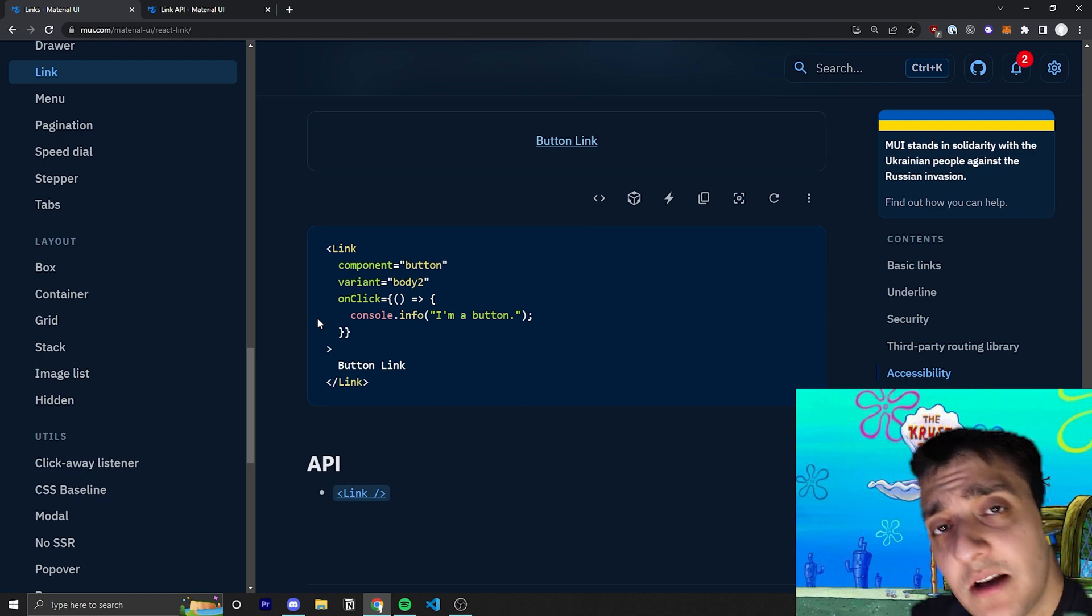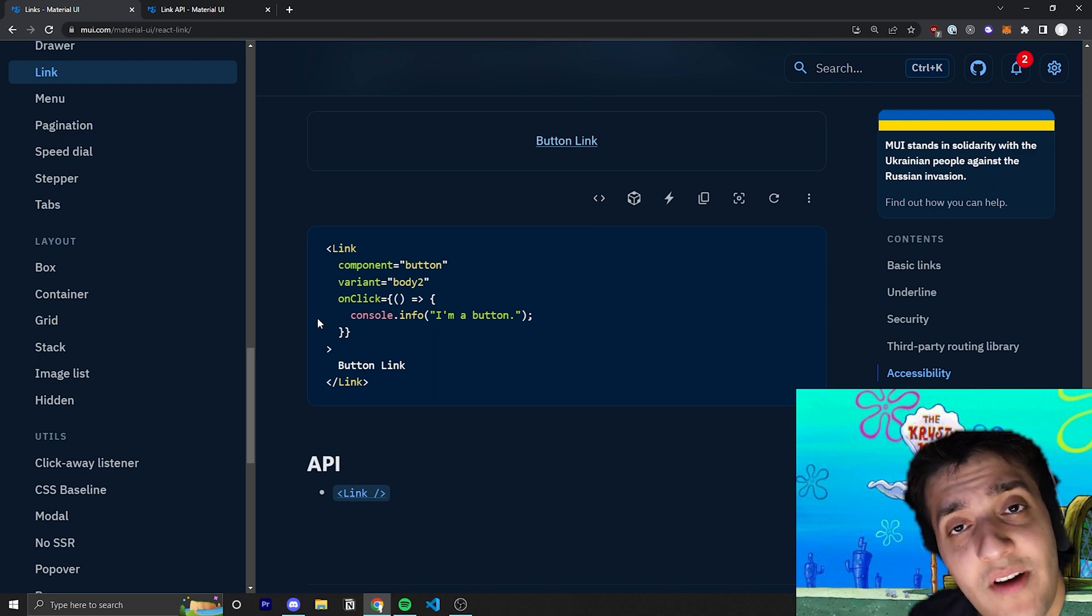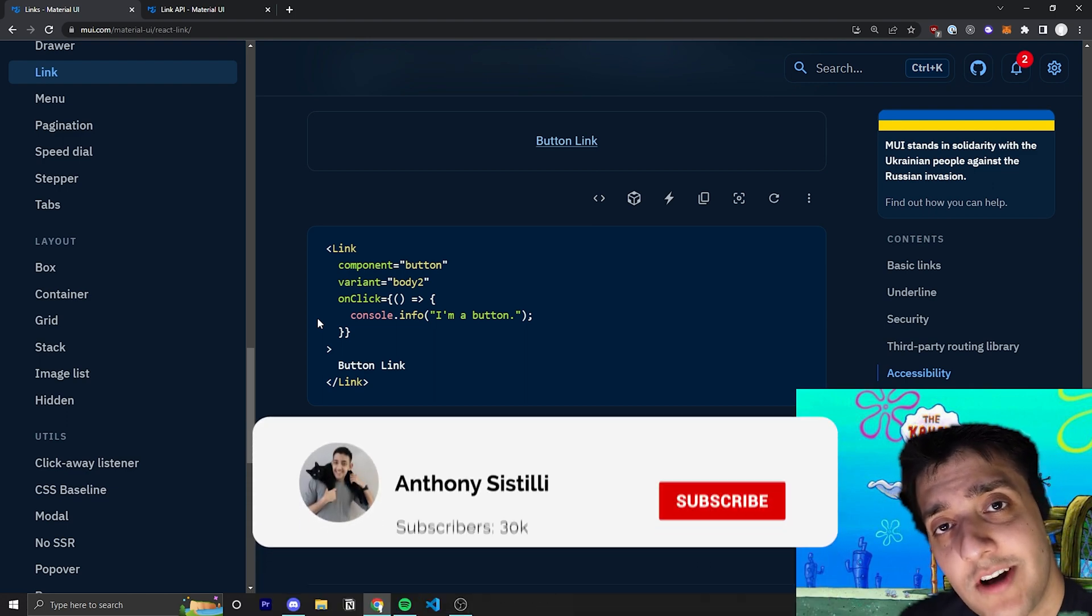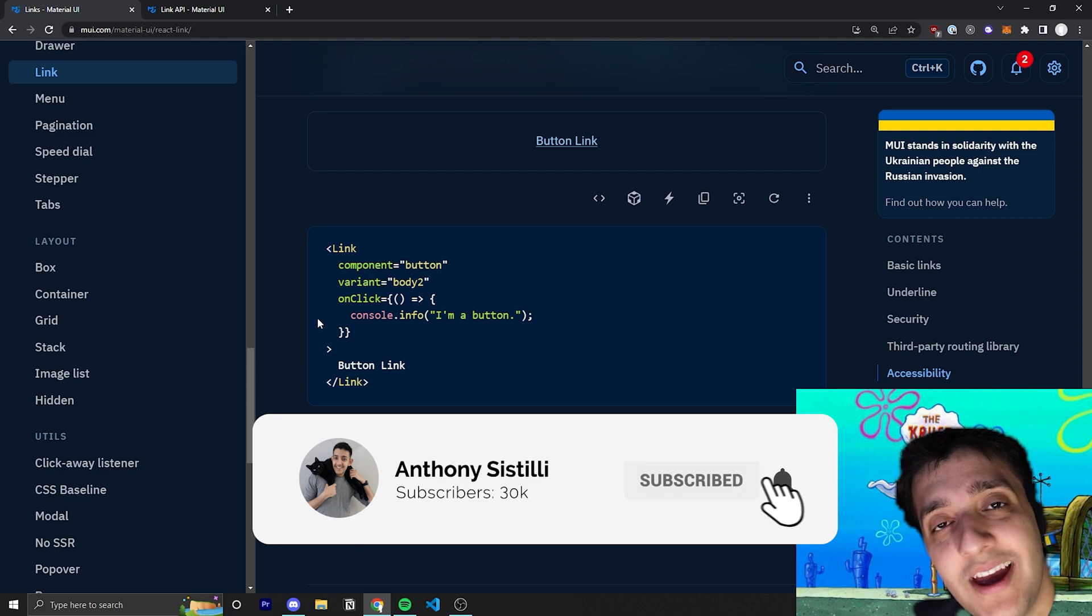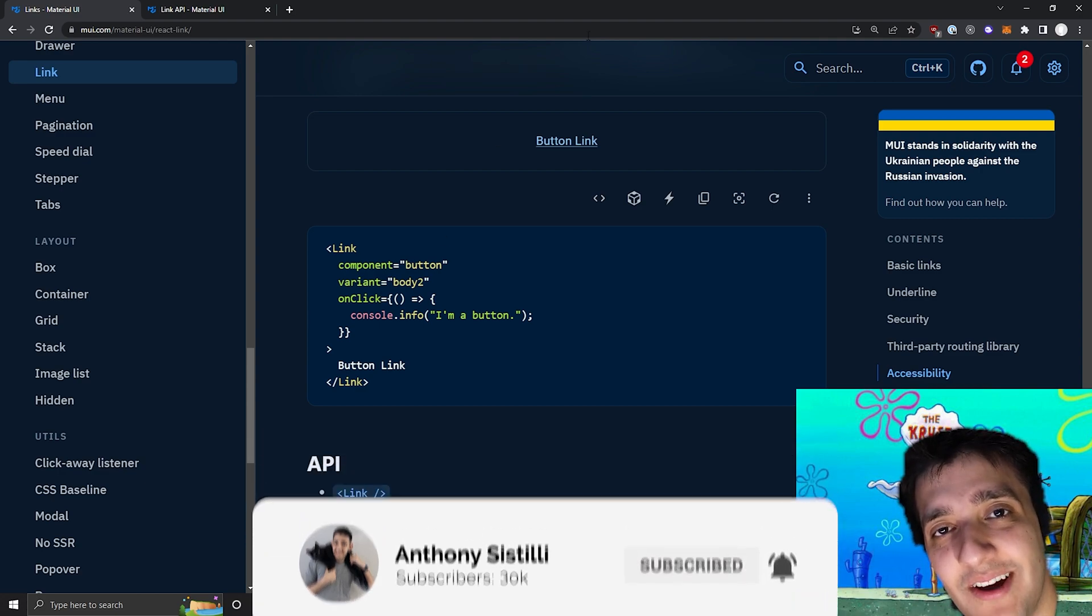That's pretty much it for the link component, and if you found value, make sure you leave a comment. Helps a lot with the YouTube algorithm, and I'll see you guys in the next video.